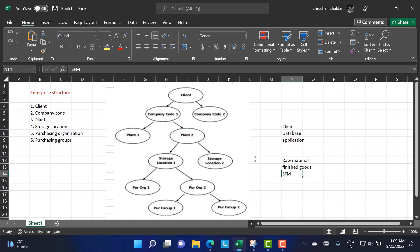A storage location is an organizational unit which differentiates between material stocks within the plant — for instance, raw materials versus finished goods. You can't sell raw material, but if finished goods are there, you can sell them. Storage location is the place where stocks are physically kept. A plant can consist of multiple storage locations, and all data is stored at the storage location level for that particular storage location.